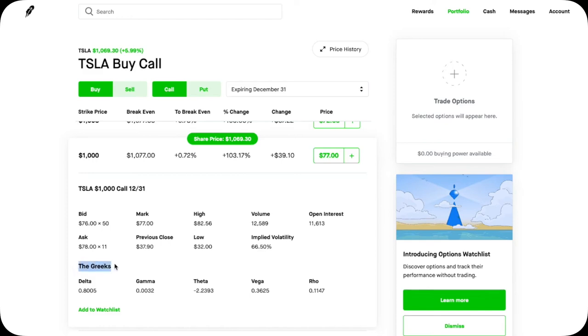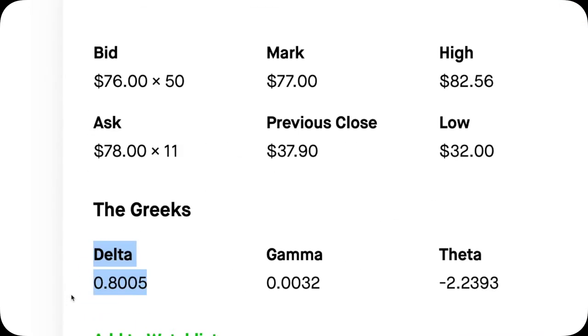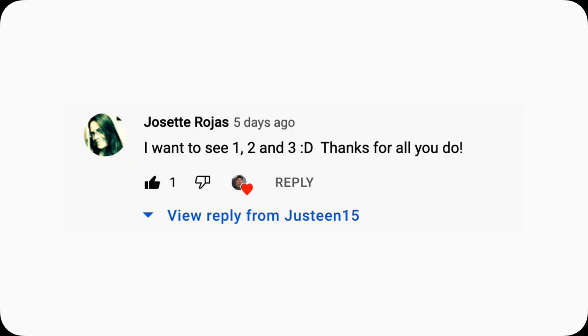Let's continue to make option trading simple by understanding these Greeks, specifically Delta. Thanks Josette for upvoting on this one.